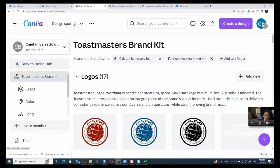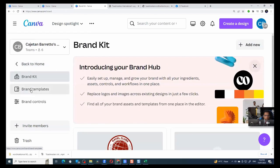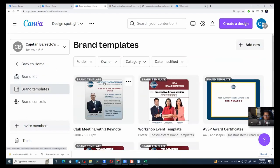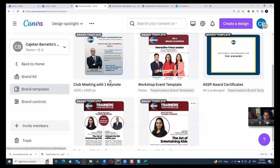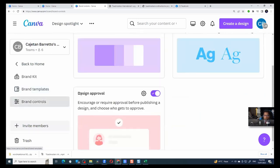The next thing is that we can have something called brand templates, which allows you to create templates which can be used with a click of a button where you just change the text and your design is ready. So we can create templates like this. And finally, we have something called brand controls.